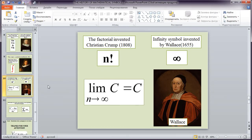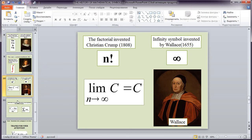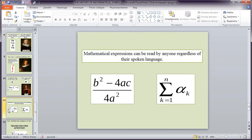Next symbols are factorial and infinity. The factorial invented Christian Crump. Infinite symbol invented by Wallace and mathematical expressions can be read by anyone regardless of their spoken language.